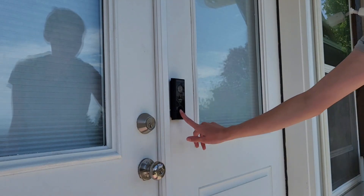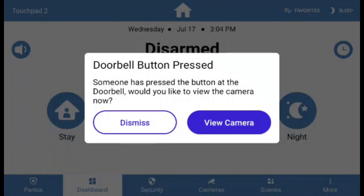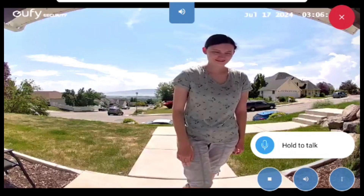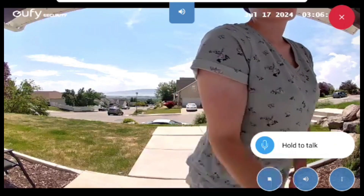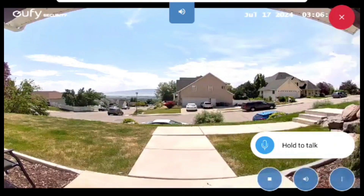If the doorbell is pressed, you will receive a notification on your Alarm Touchpad that the doorbell has been pressed, and it gives you the option to view the camera or dismiss the notification. Clicking the View Camera button will generate the live feed.